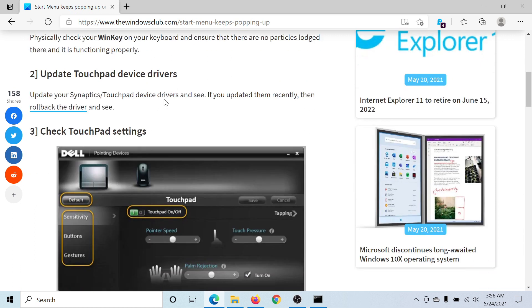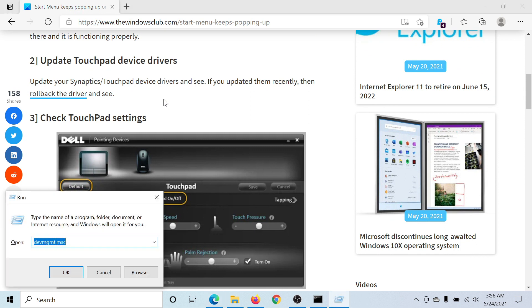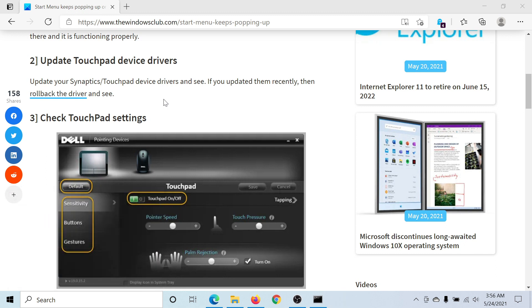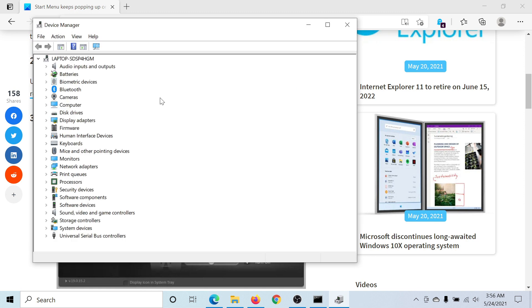The next solution would be to update the touchpad drivers just in case they are obsolete. For this, press the Windows key and the R button to open the run window. Type the command devmgmt.msc and hit enter. This opens the Device Manager window.